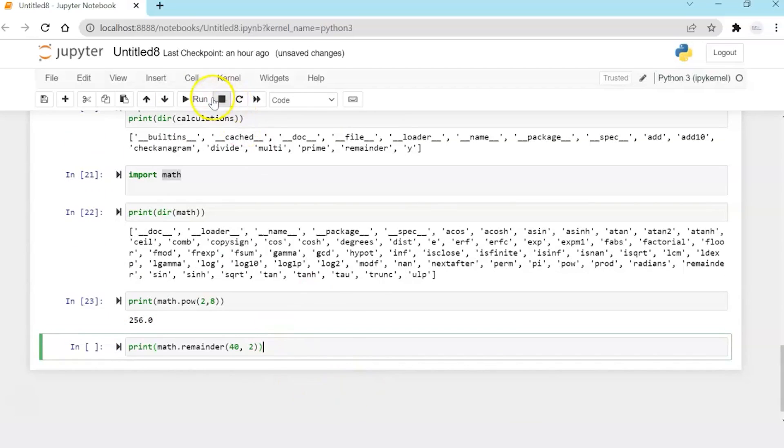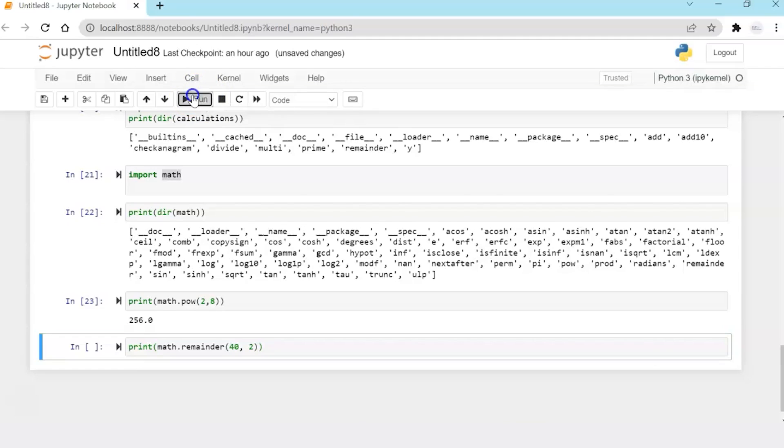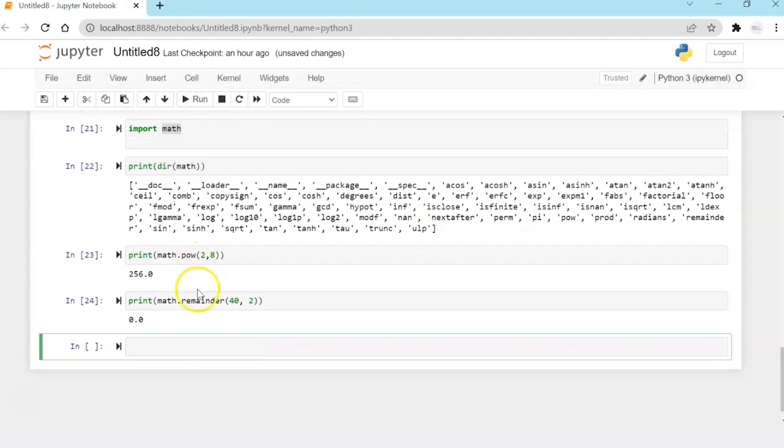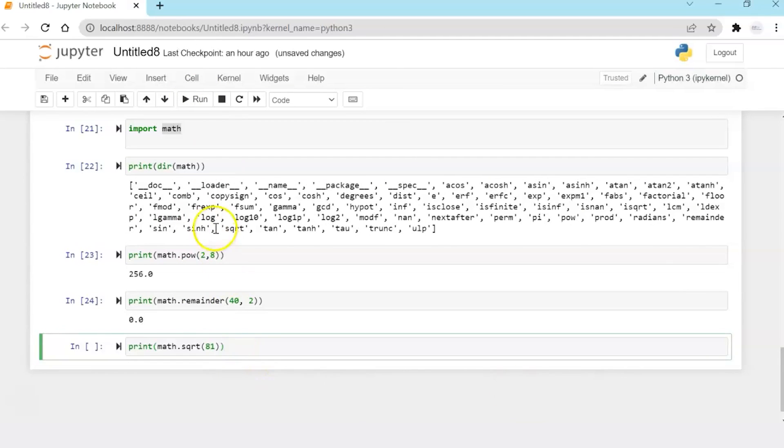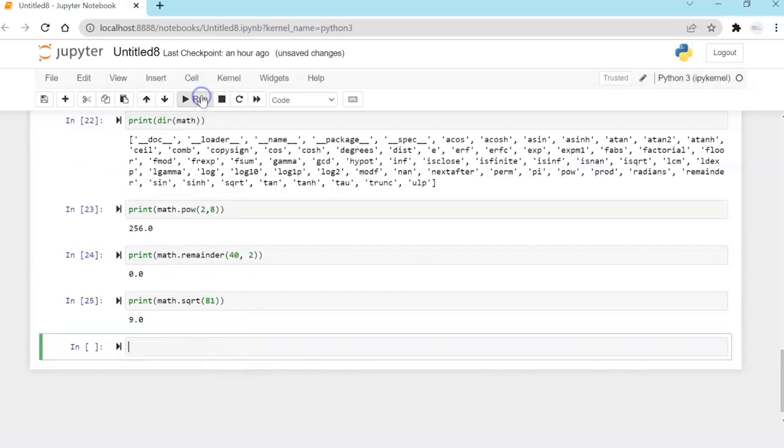So like print math 2 to the power 8 and you get the answer 256. Print math remainder. So I'm not invoking my module function, I'm invoking the math inbuilt library function remainder. And the remainder is 0, 40 divided by 2, remainder is 0. And square root of 81, 9.